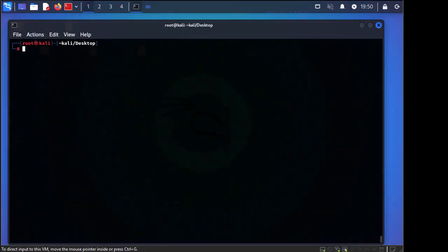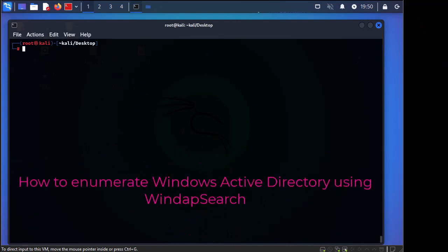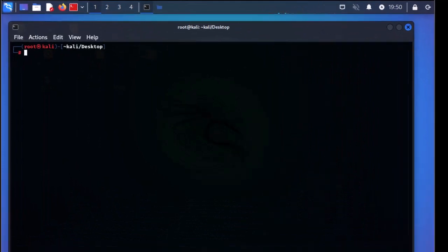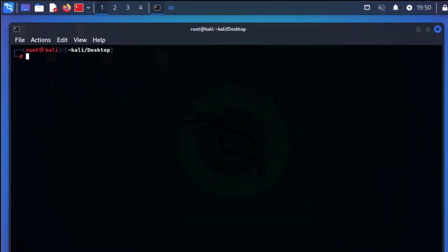Hello YouTube and welcome to another Windows tutorial. In this video we will continue our series on enumerating Windows Active Directory. On previous videos I showed you a couple of tools including PowerShell, PowerView, and others, but here we're going to see another tool called windapsearch.